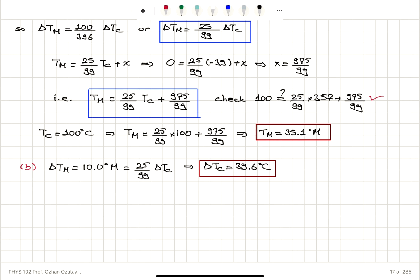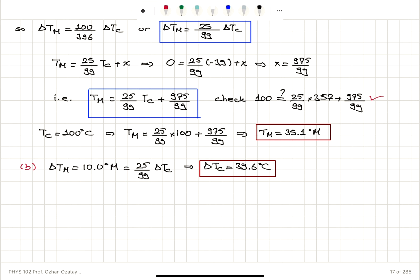The question was: what is the corresponding temperature for 100 degrees Celsius? Substituting into the formula, we obtain 35.1 degrees M. For Part B, the corresponding Celsius temperature change when the M scale change is 10 degrees M: delta T_C equals 99 times 10 over 25, giving 39.6 degrees Celsius.